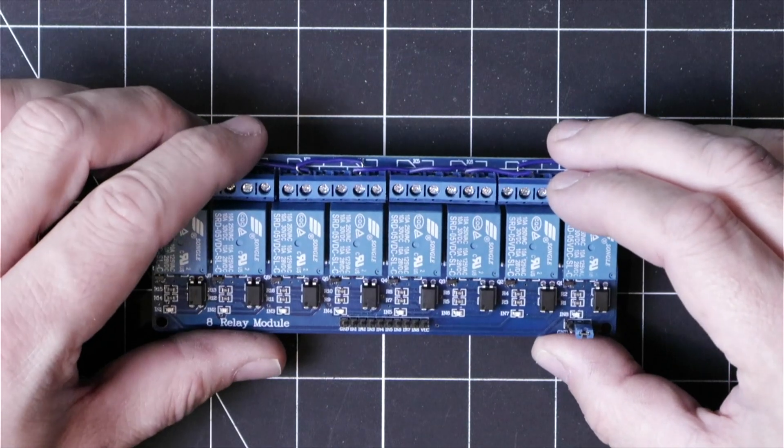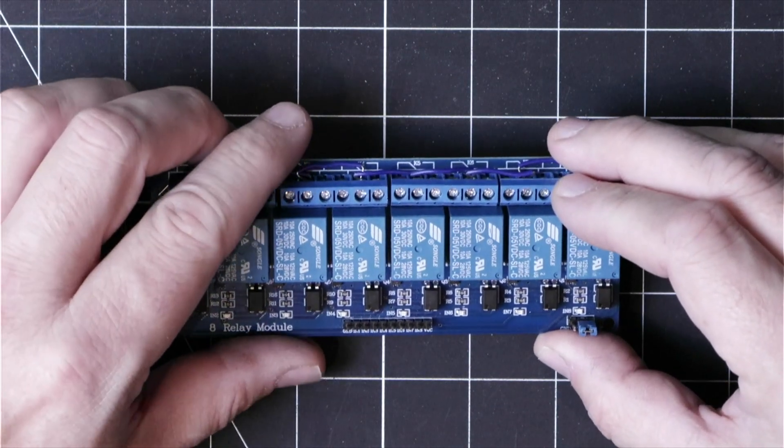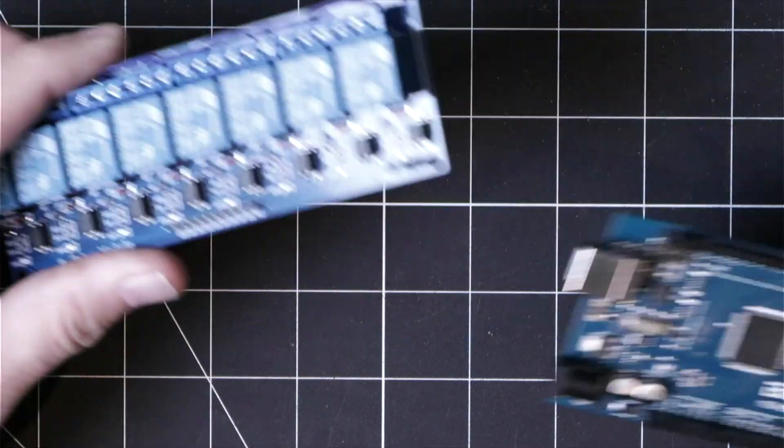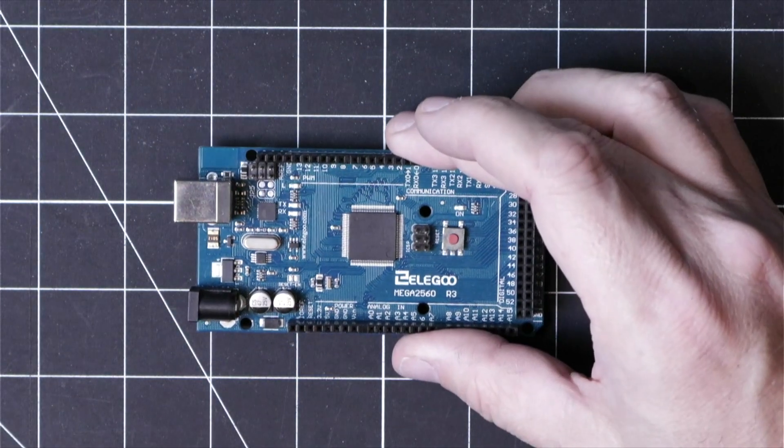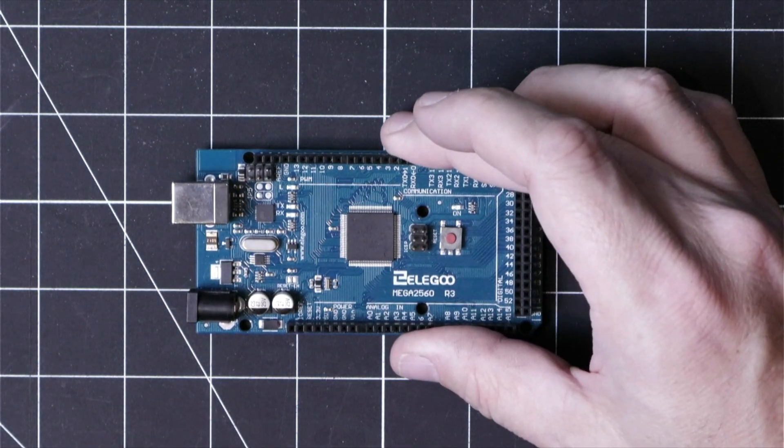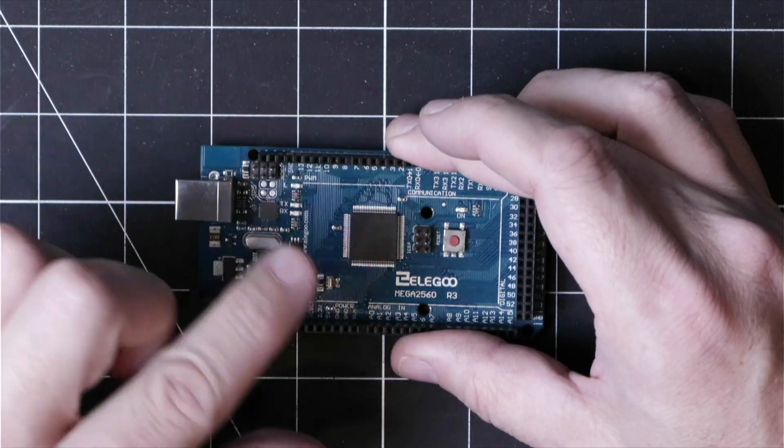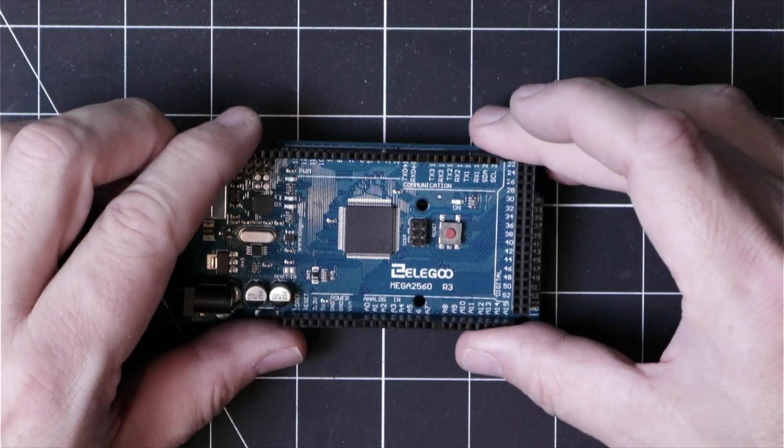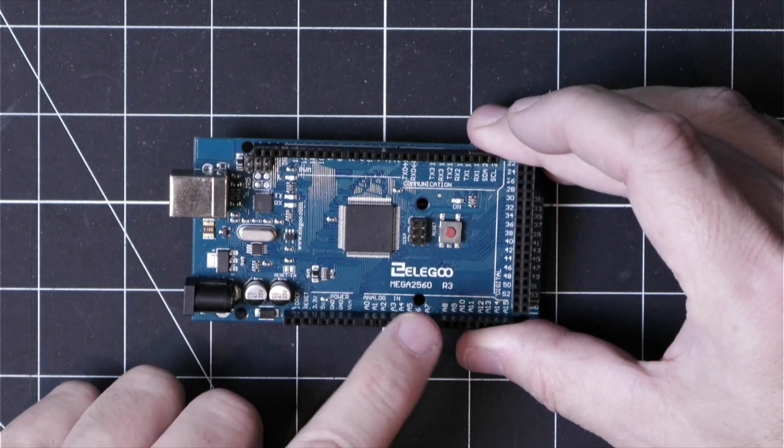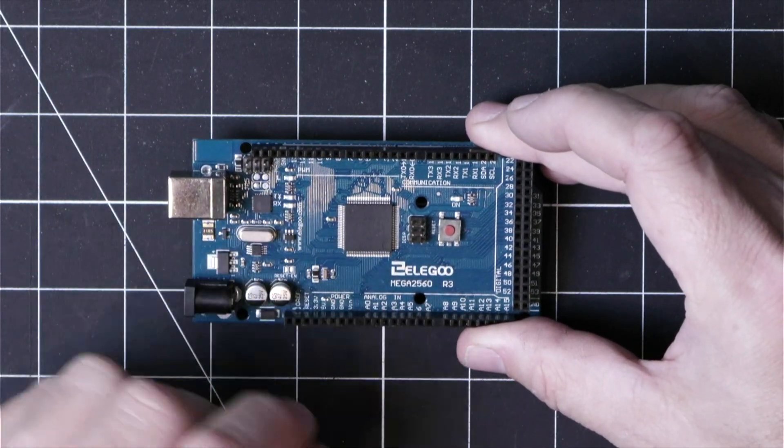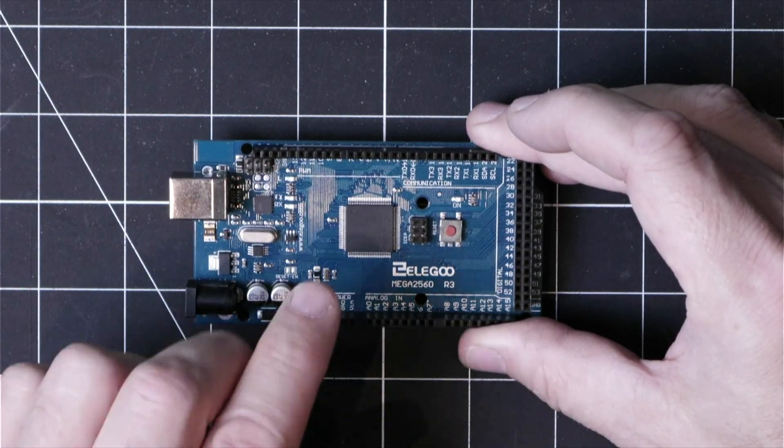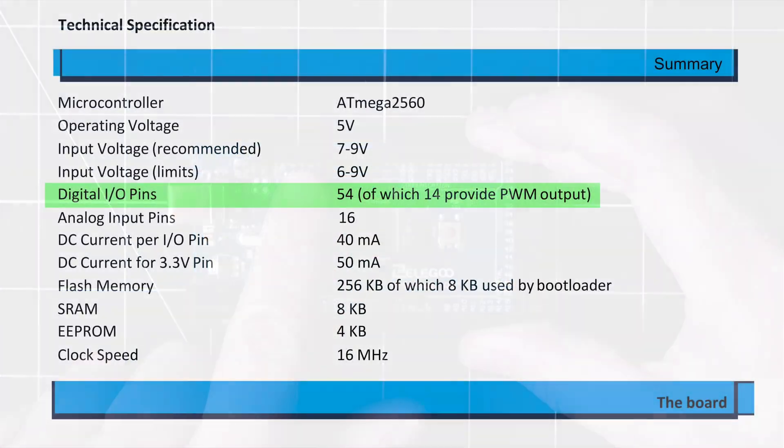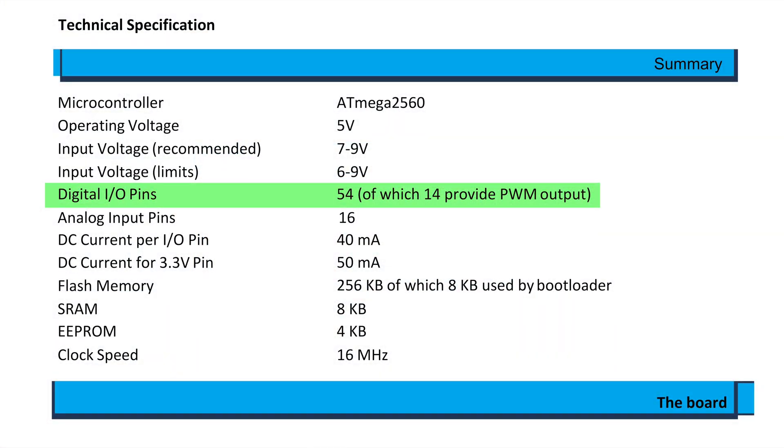These relay modules are driven by a microcontroller and the one that I use and abuse is this Elegoo Arduino compatible Mega 2560.